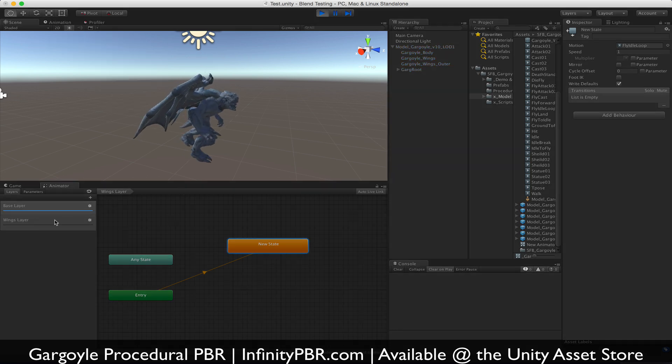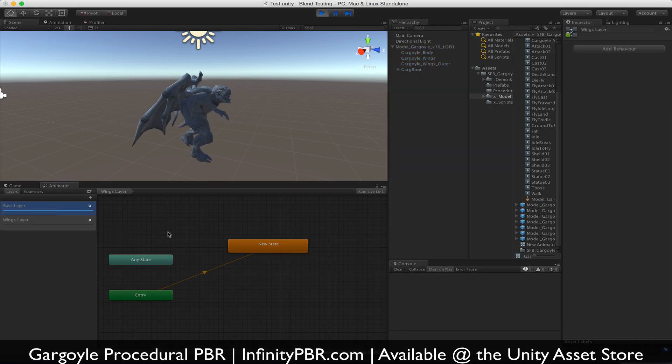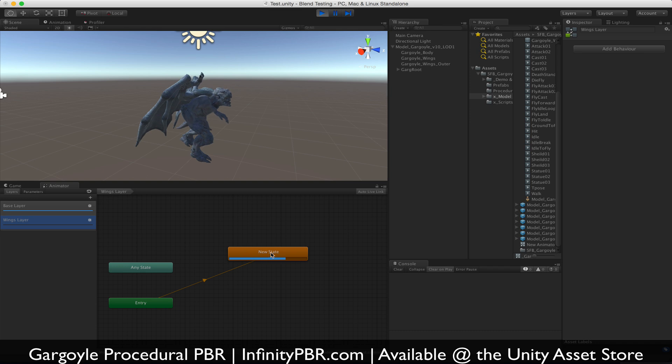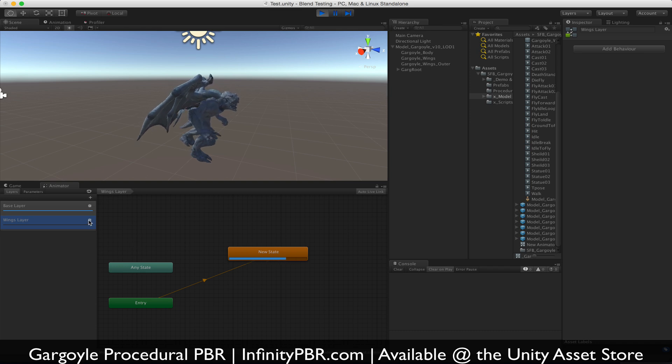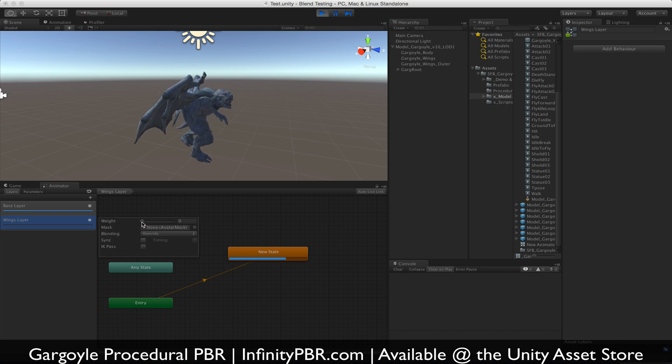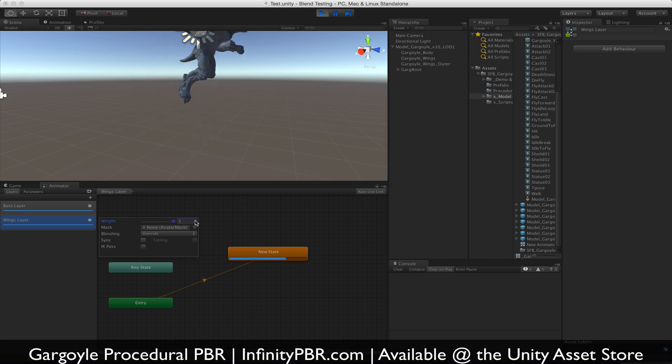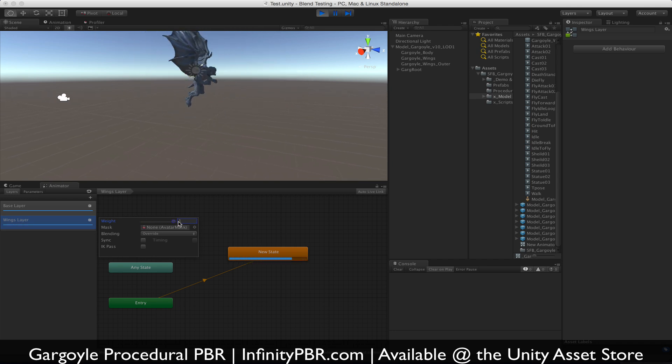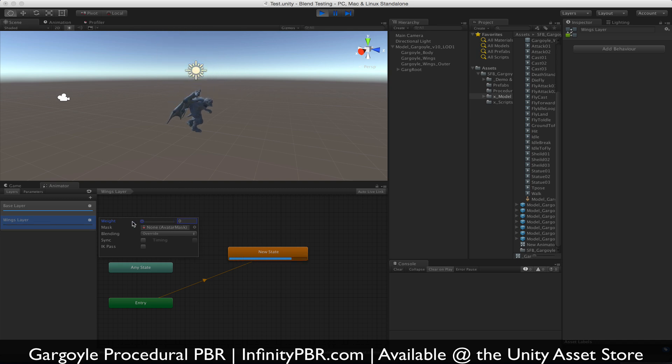So right now we have the idle running. The reason why the wings aren't moving, it is running, but the wings aren't moving because their weight is set to zero. If we bring the weight up to one, now we have the wings moving. Oh, look at that. I was confused for a second because the gargoyle went up, and that's because we haven't assigned our avatar mask.